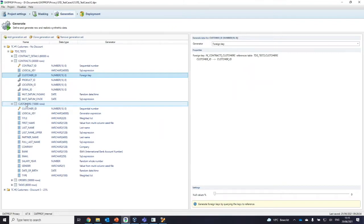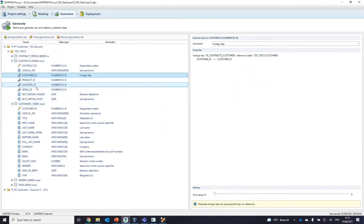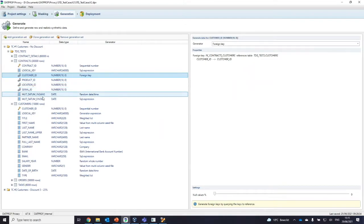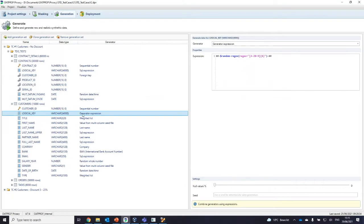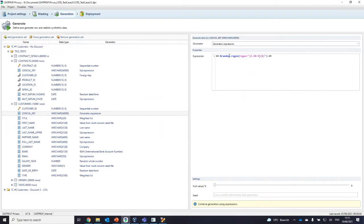If you place the foreign key generator on customer ID but the customer table is not part of this generation set, it will automatically fetch data already present in the table. So you don't have to worry about that — you can use foreign keys you generated before or those already present inside your database, making it easy to combine with existing data. There are also more complex features, like the generator expression, which allows you to combine different generators. Almost all generators can be combined inside the generator expression using a specific syntax — for example, calling the regular expression generator with a regex producing strings of six characters between A–C or 0–9.